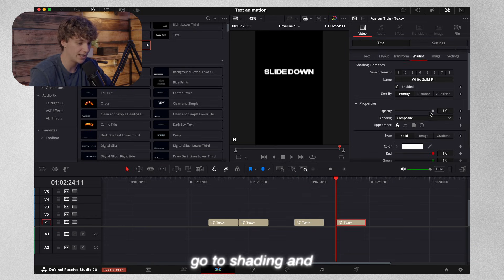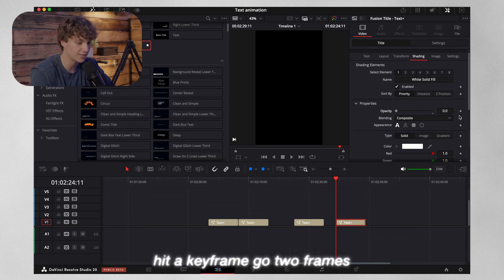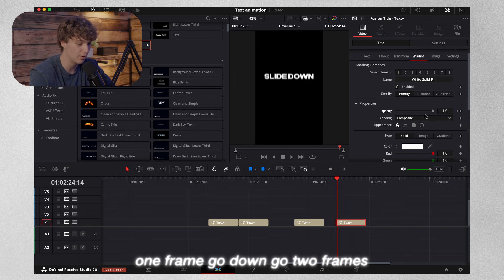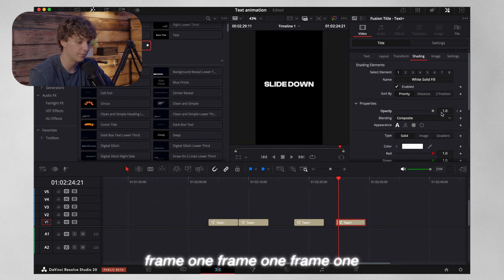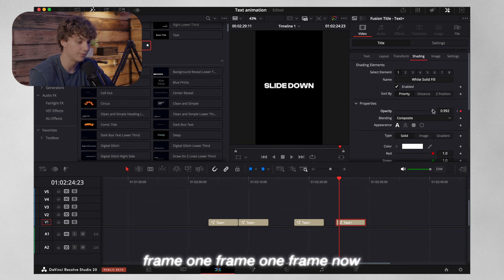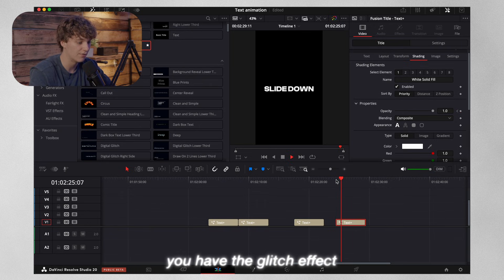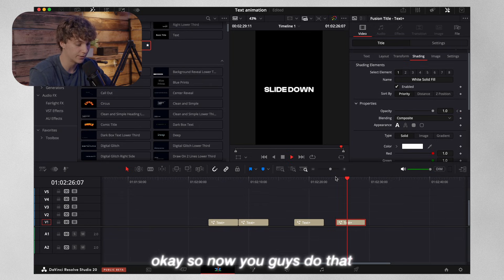For the glitch effect, go to shading and turn the opacity down, hit a keyframe, go two frames forward and go all the way up, then one frame down, two frames up, two frames down, alternating one and two frames up and down repeatedly. Now you have the glitch effect.